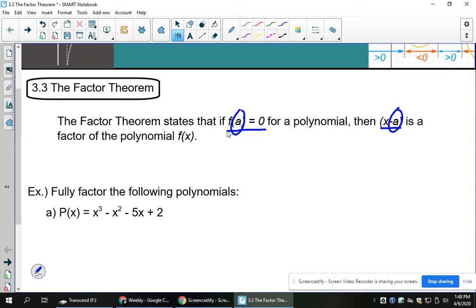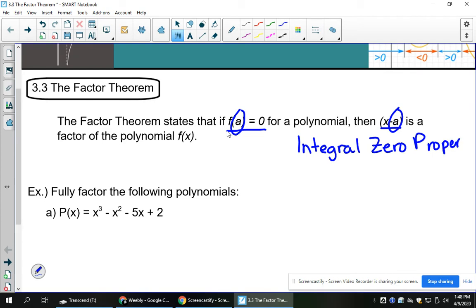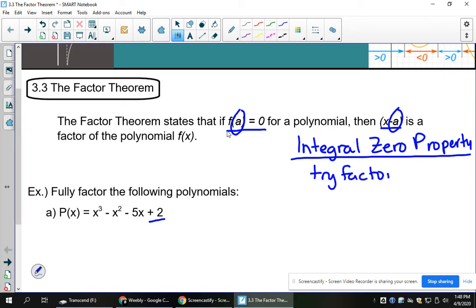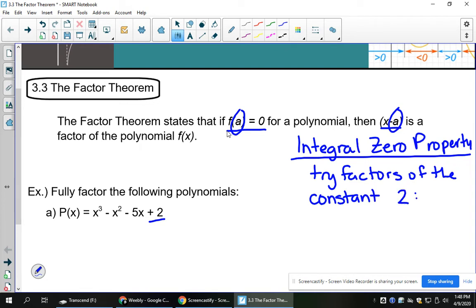There's something called the integral zero property. Essentially what that says is you're going to take your constant term and try factors of the constant to see if they give you a remainder of 0. So for the number 2, what are all the ways that we can multiply to 2? 1 times 2 and negative 1 times negative 2 — those are all the numbers you could try in synthetic division to see if you get a remainder of 0.